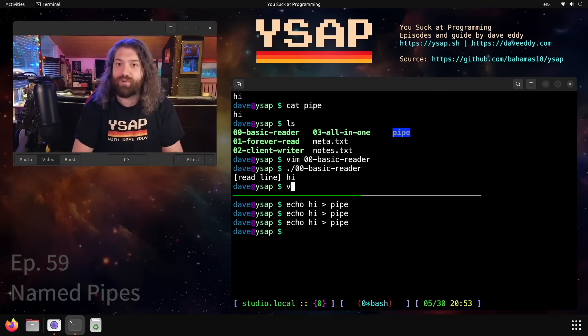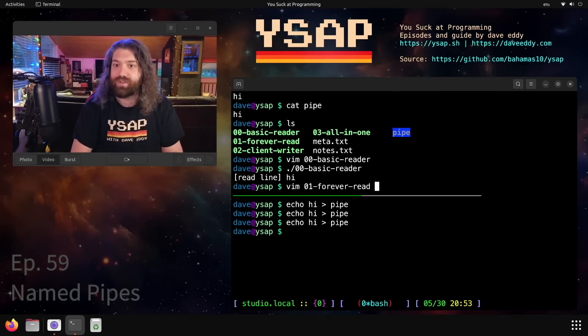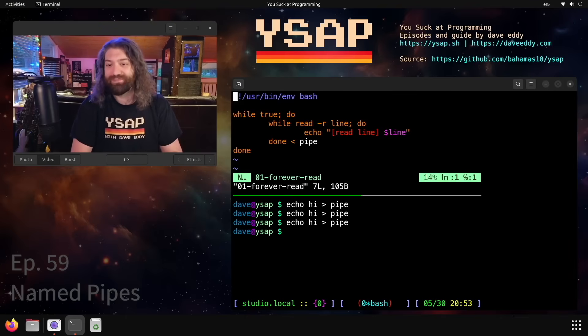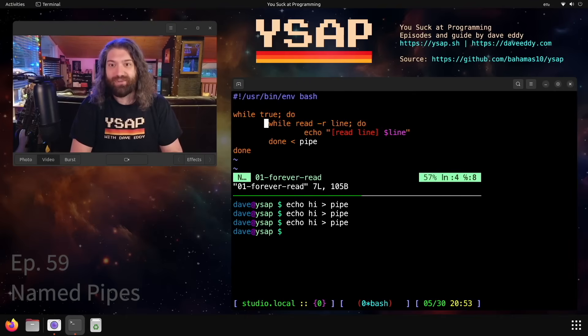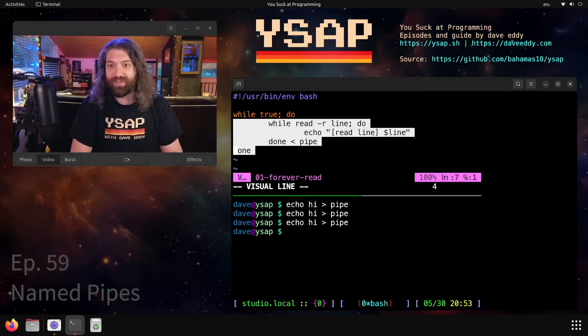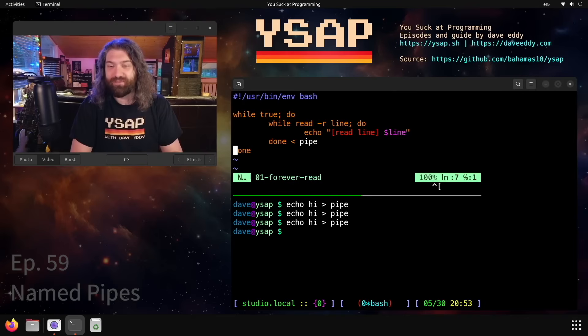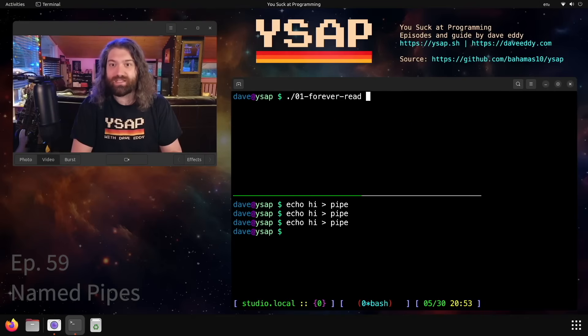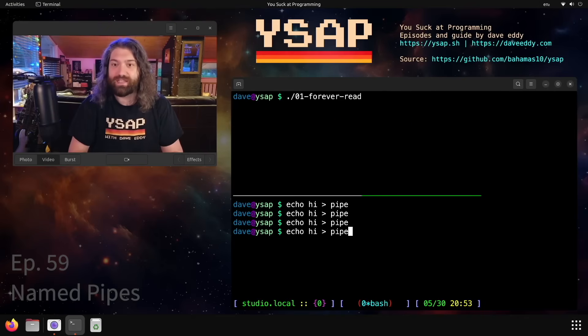It will exit right there. So what can we do about that? Well, we have our second script, forever read. Here is a really simple way of reading from it forever. We just took the original logic and we put it in a while true. Nothing wrong with this, this is totally fine. You run this and same deal.